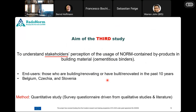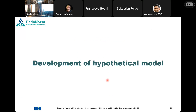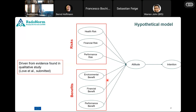Now we go to the third study. We took the information from our interviews, created hypotheses, and focused on end users starting with Belgium. We did the same study but in a quantitative way — we built a survey based on literature and our findings from the qualitative study. We developed a hypothetical model. As people, we make decisions by weighing risk and benefits. We identified the risks and benefits from our interviews and added them to the model, believing they influence our attitude and finally our intention.